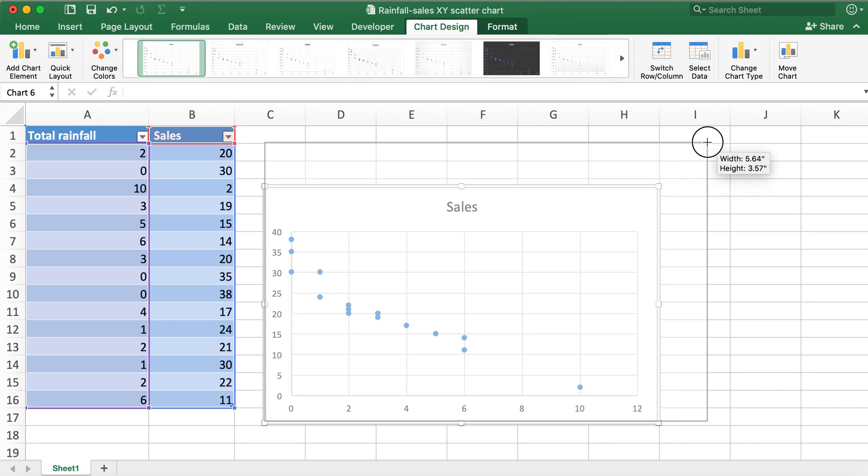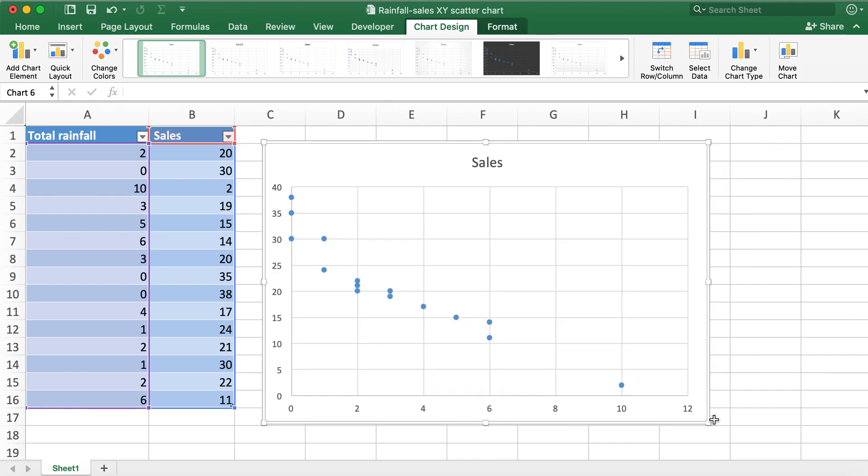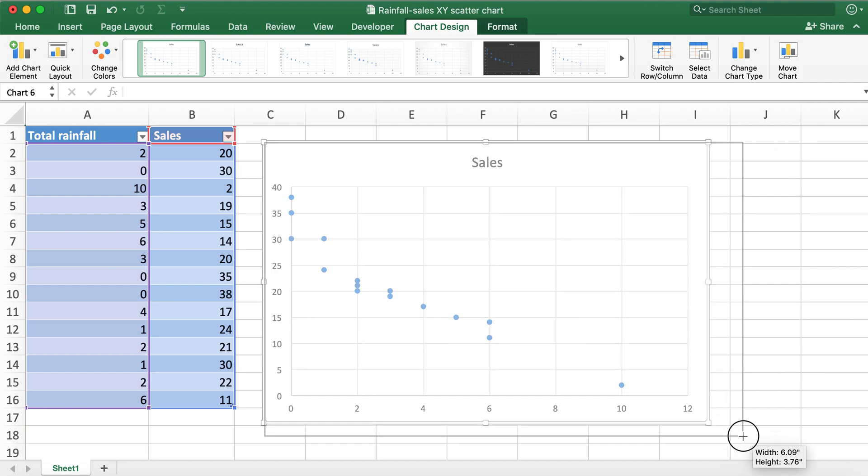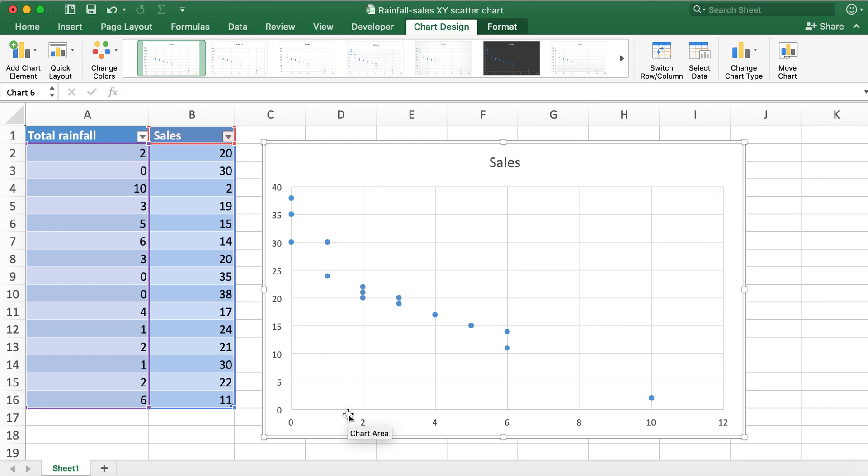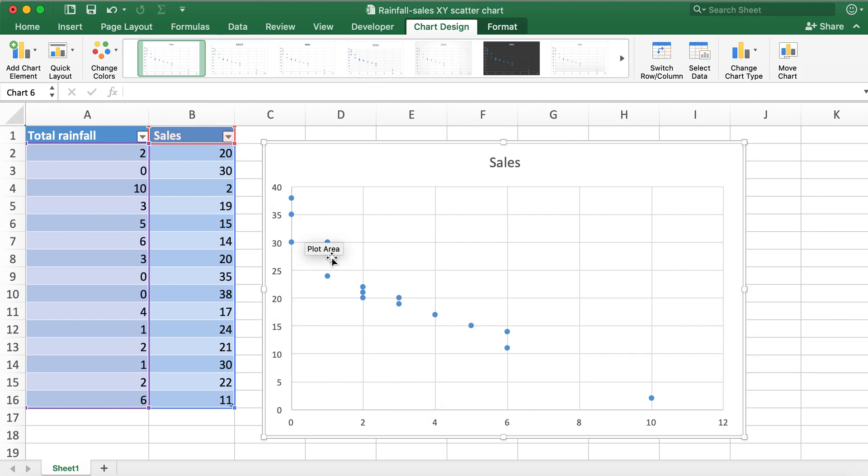Now here I have the scatter chart and what I'll go ahead and do is expand this. So the x-axis over here has values for total rainfall and the y-axis here has values for sales.